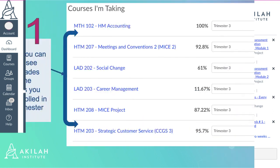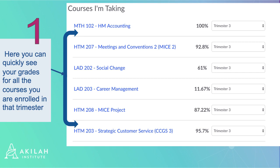Here you can see the grades for all the courses you are enrolled in that trimester. Click on any course name to view the Grades Details page for the course.